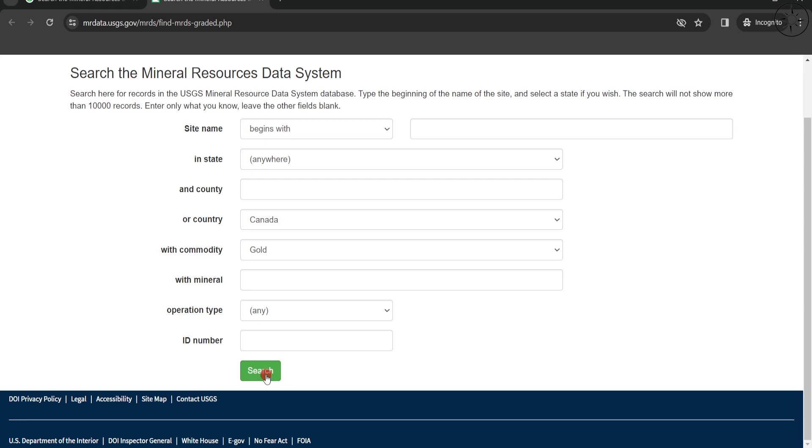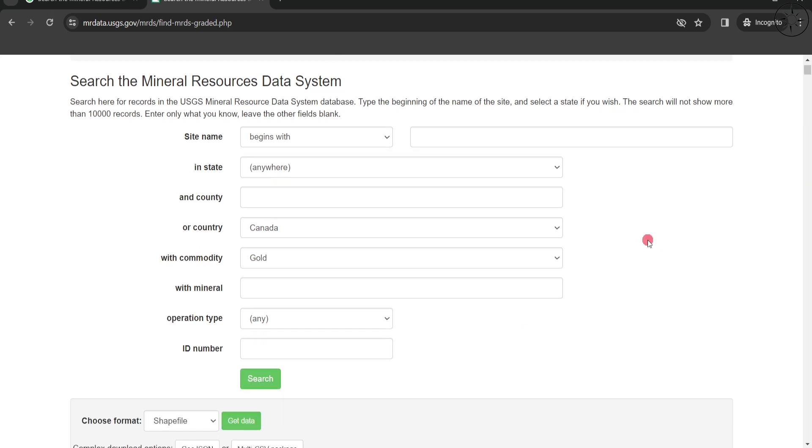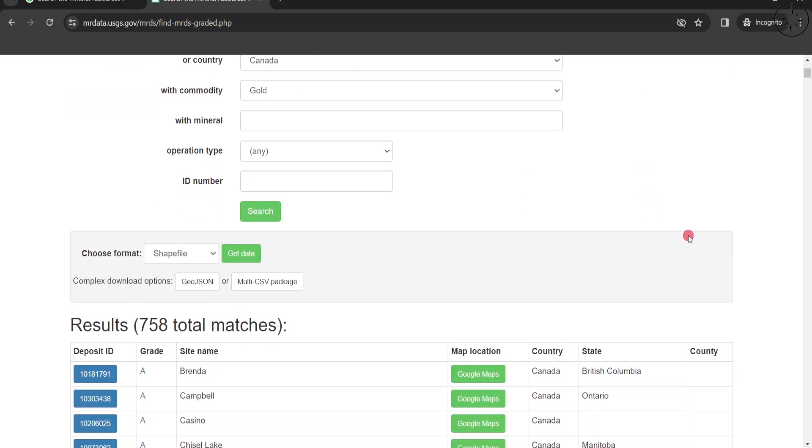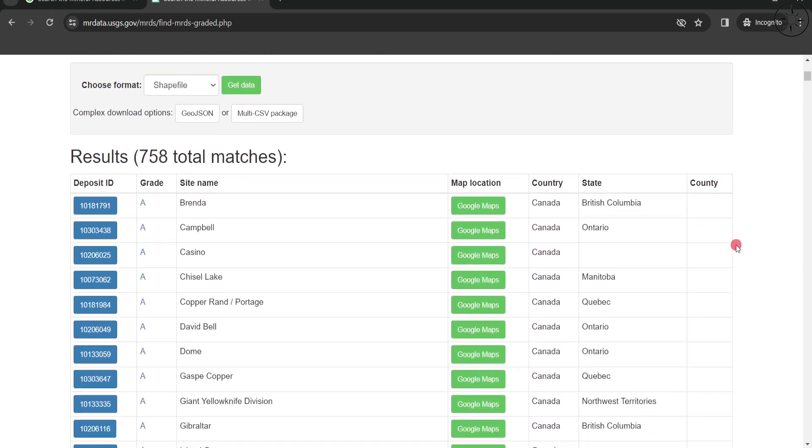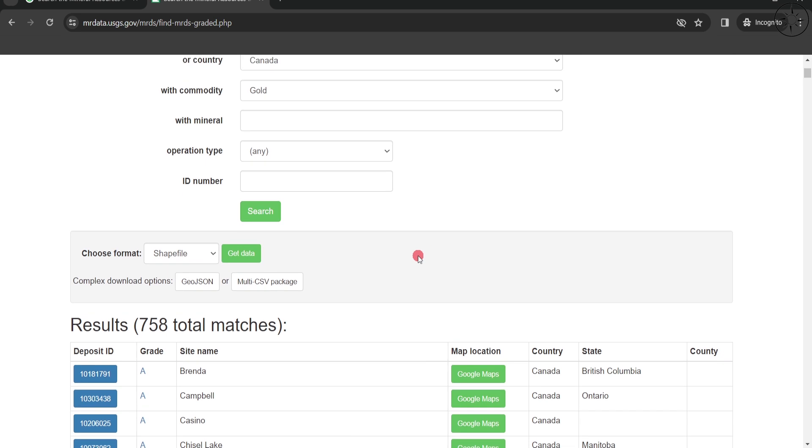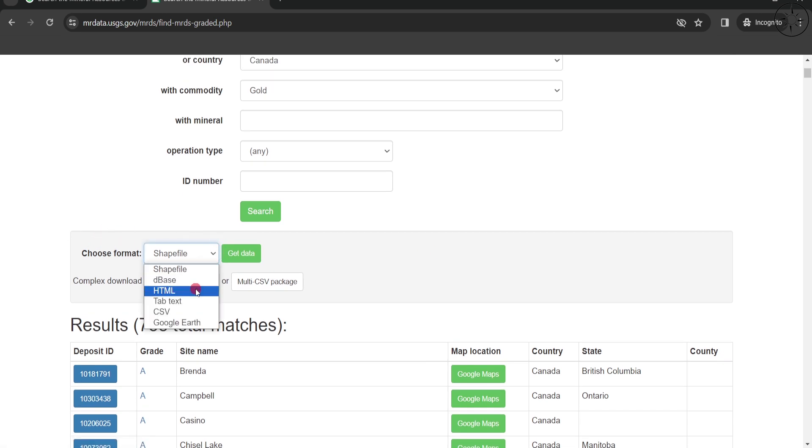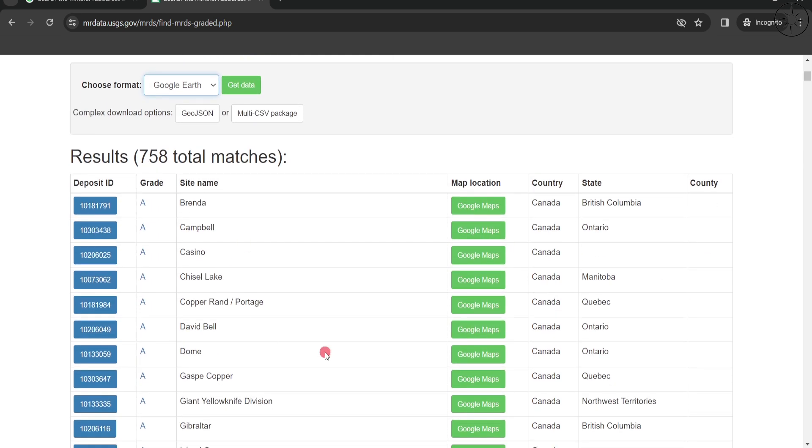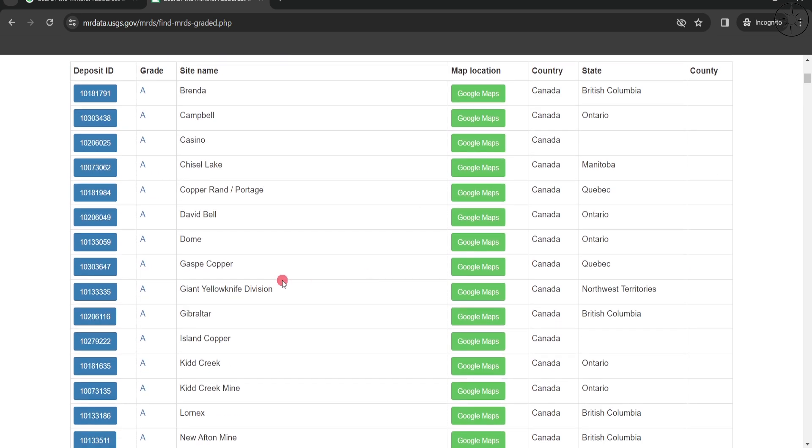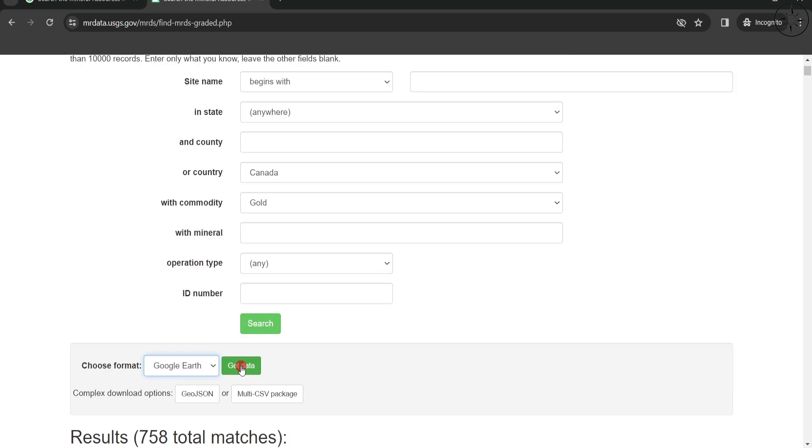...you can click on search and you'll get your results like this. Here you can choose the format of your data - shapefile, HTML, CSV. For us, let's go with Google Earth. You'll click on Get Data in order to get all of this data in one Google Earth file.